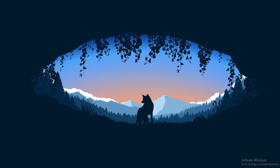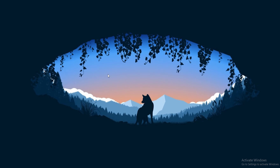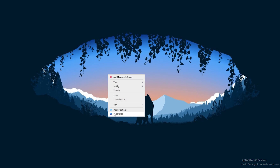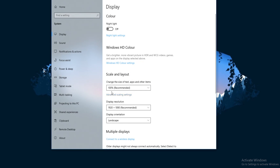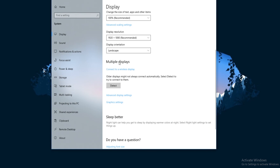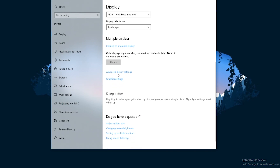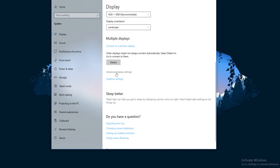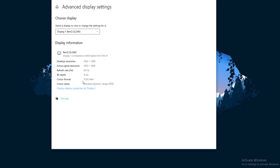Let's jump straight into it. Right-click your desktop and press Display Settings. Once in this window, you're going to want to scroll down and then press the Advanced Display Settings. Once in this window, press the Display Adapter Properties for Display 1.